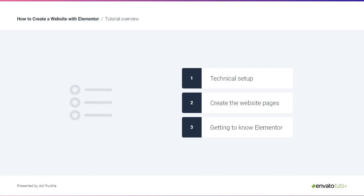Here's what you'll learn in this video. I'll start with the technical setup and explain how to install the necessary plugins. Then I'll show you how to create your website pages. And finally I'll give you a quick tour of Elementor and show you the basic operations. So let's dive right in and learn about the technical setup.